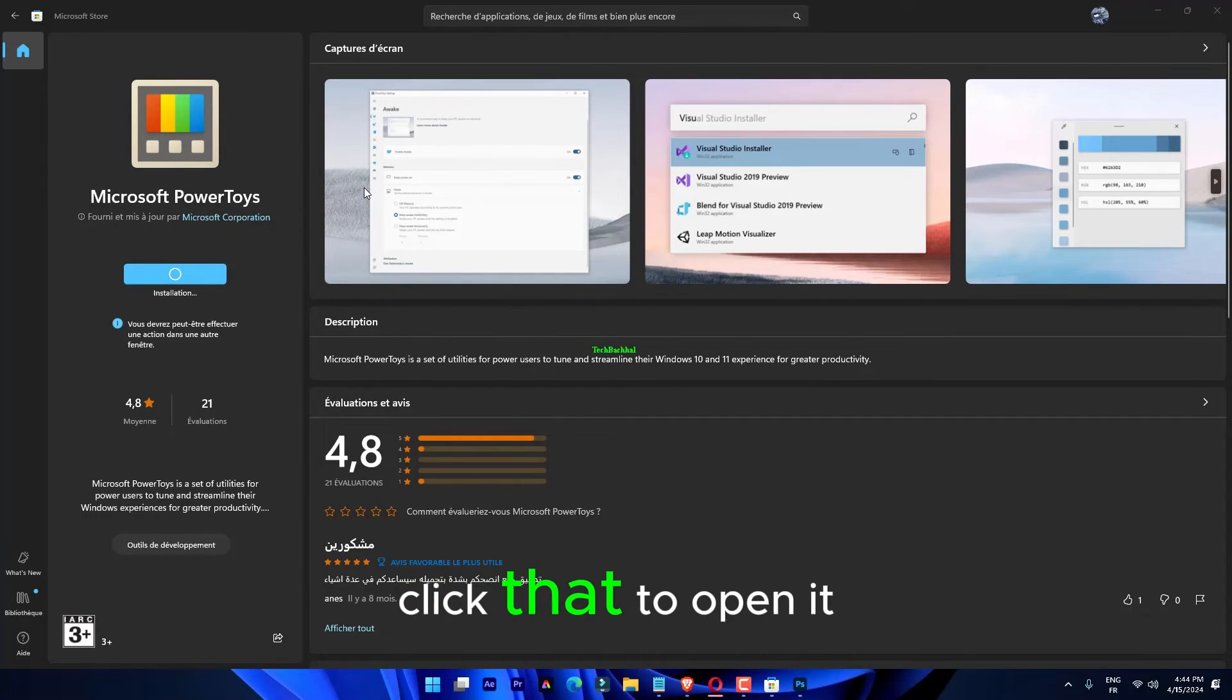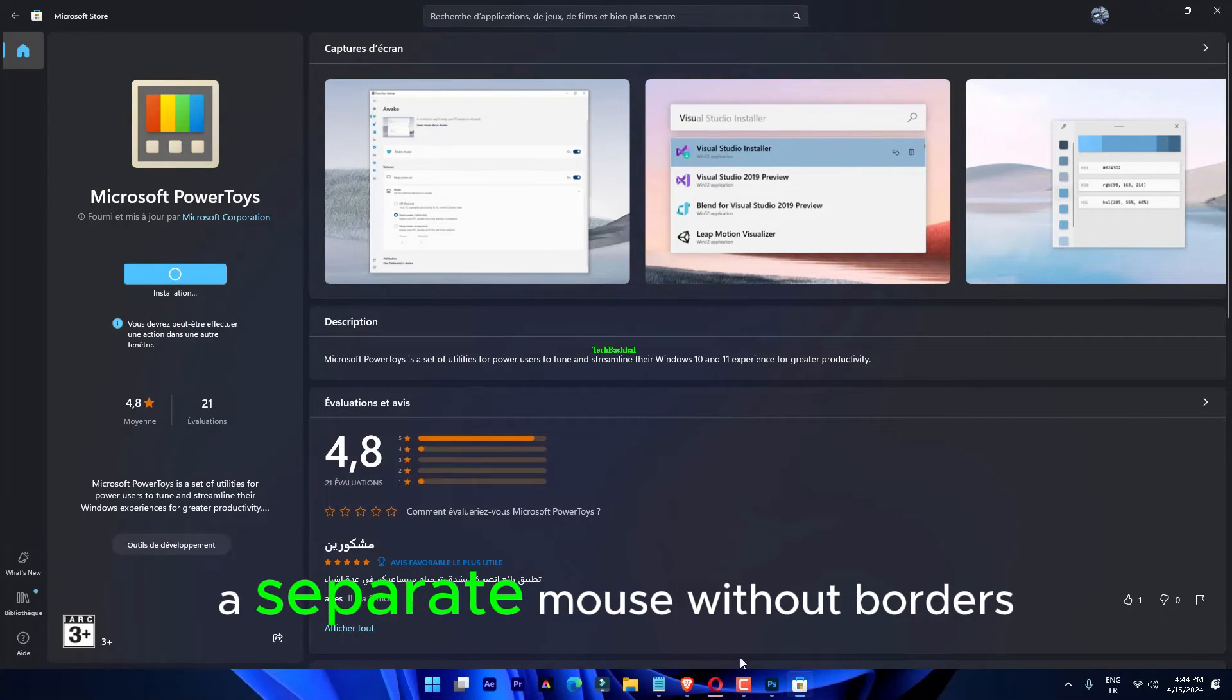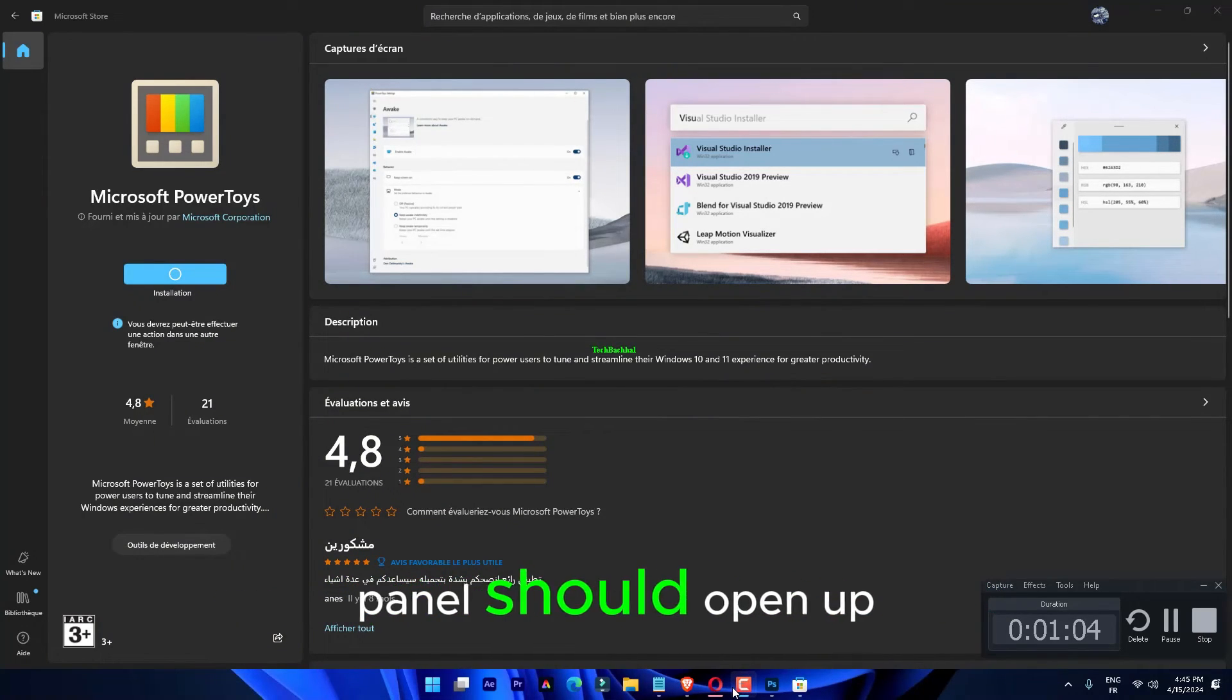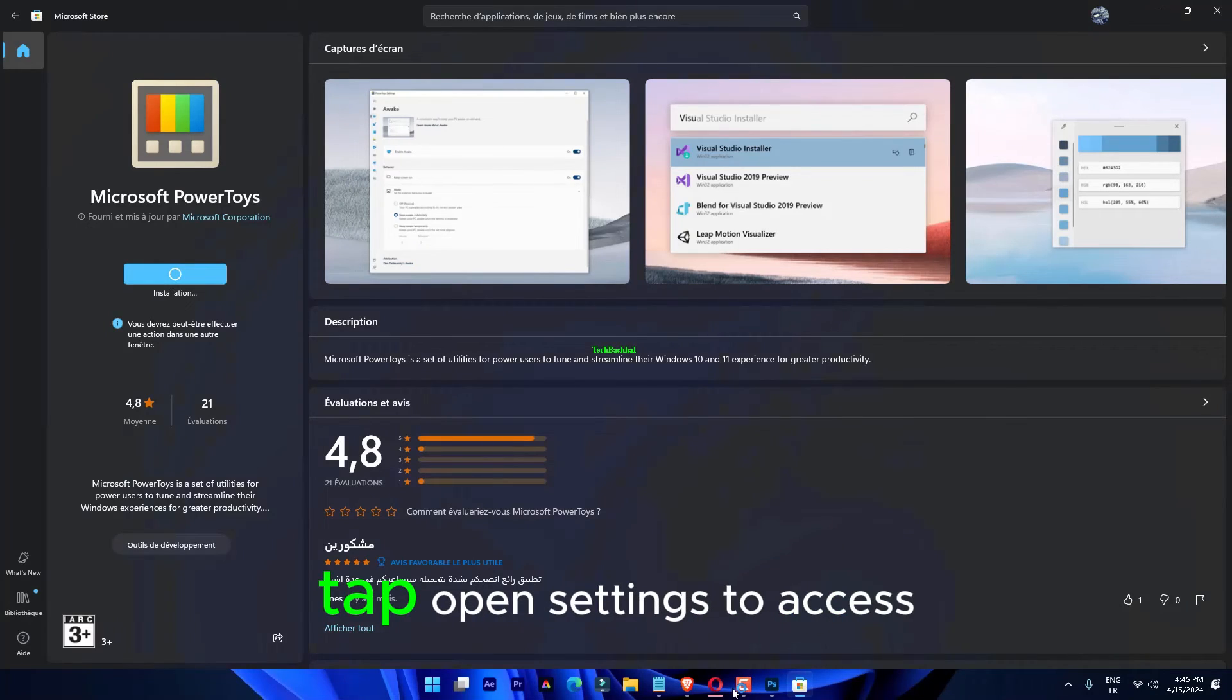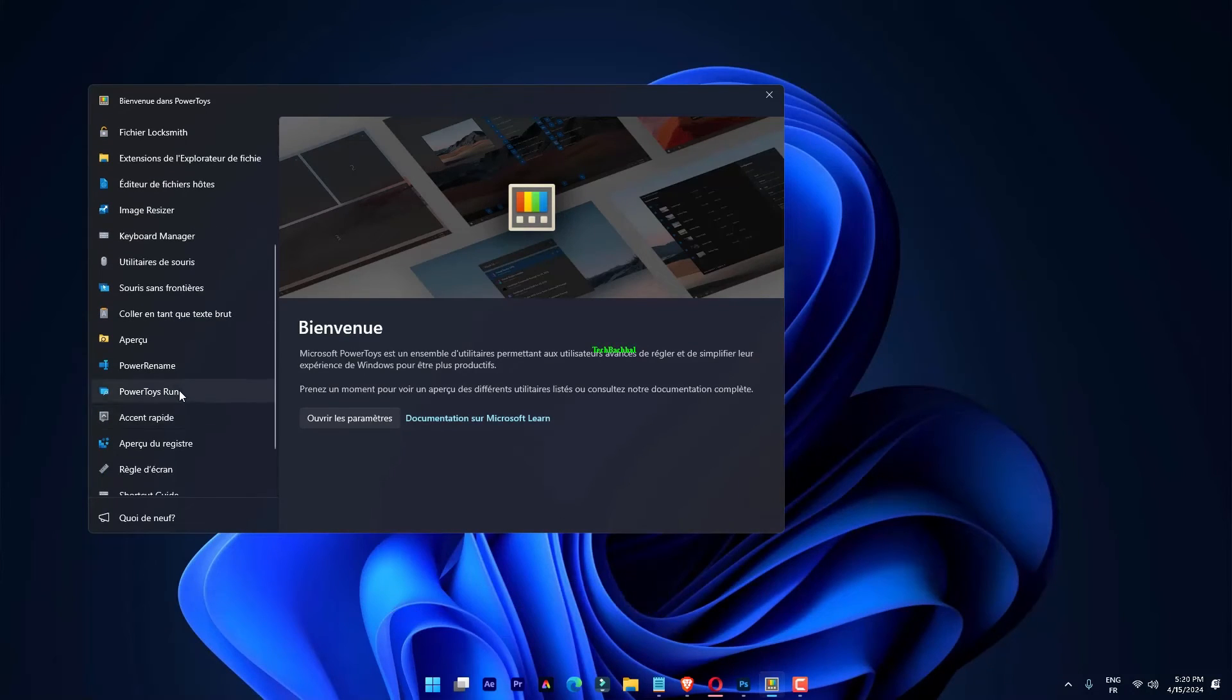Click that to open it up. A separate mouse without borders panel should open up. Tap Open Settings to access that.